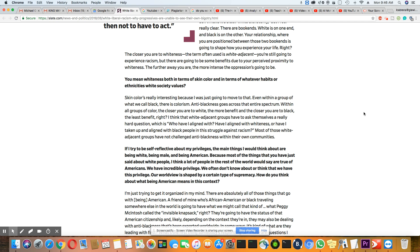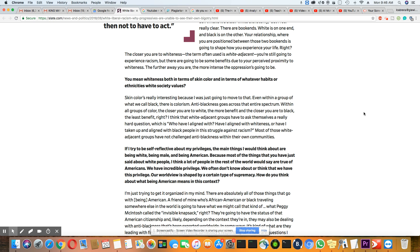So his question is, you mean whiteness both in terms of skin color and in terms of whatever habits or ethnicities white society values? Skin color, really interesting because I was just going to move to that. Even within a group of what we call black, there is colorism, which is true. Anti-blackness goes across the entire spectrum. Within all groups of color, the closer you are to white, the more benefit, and the closer you are to black, the least benefit, right?